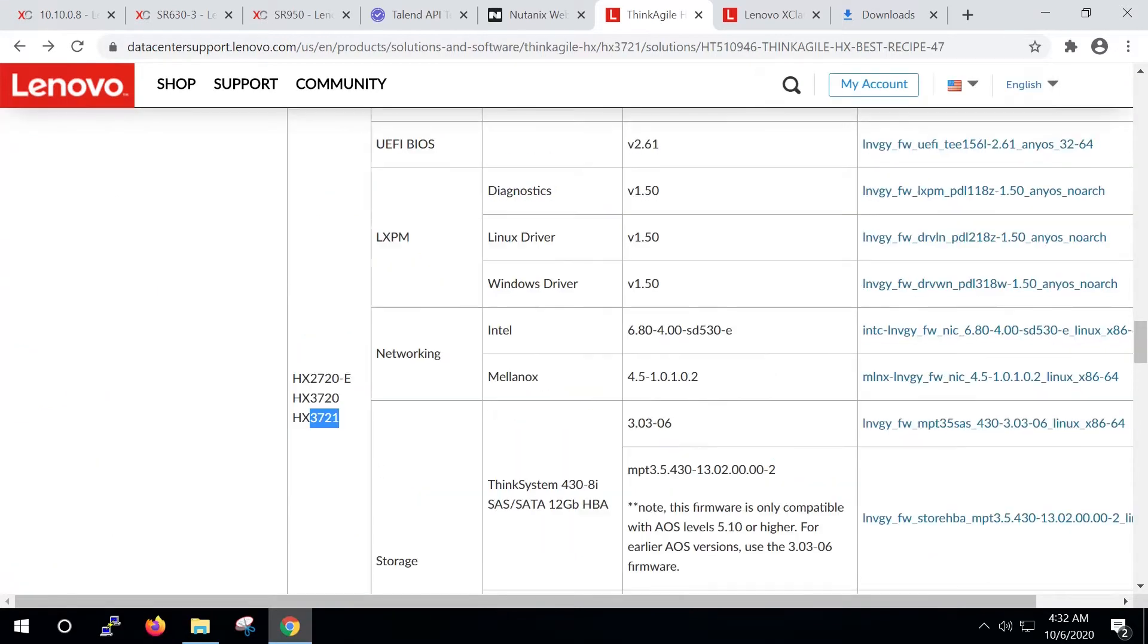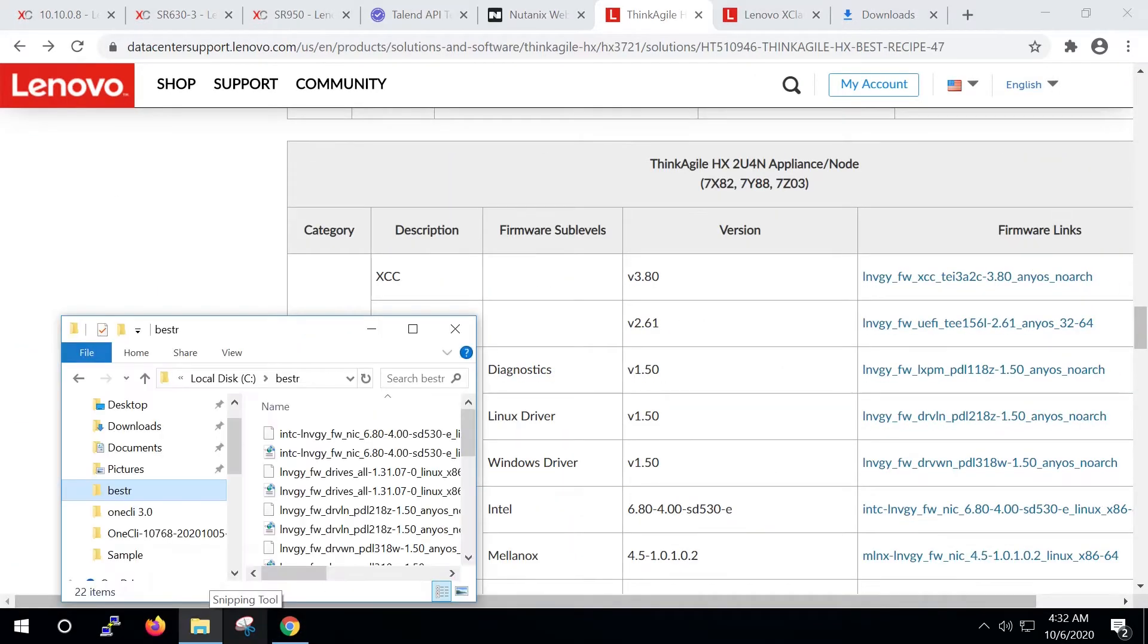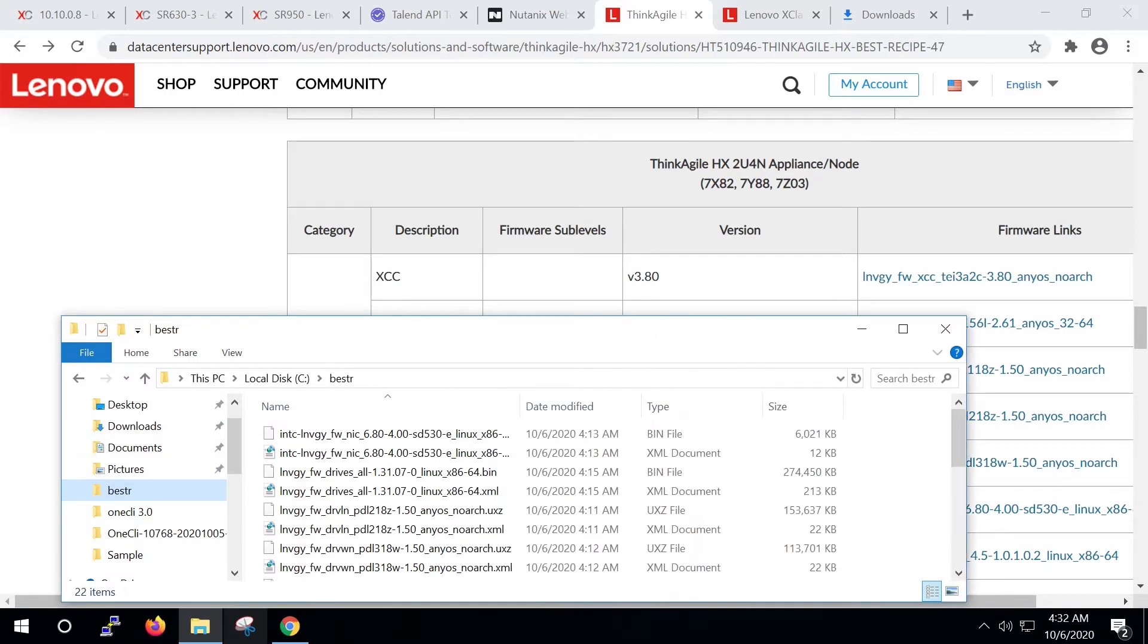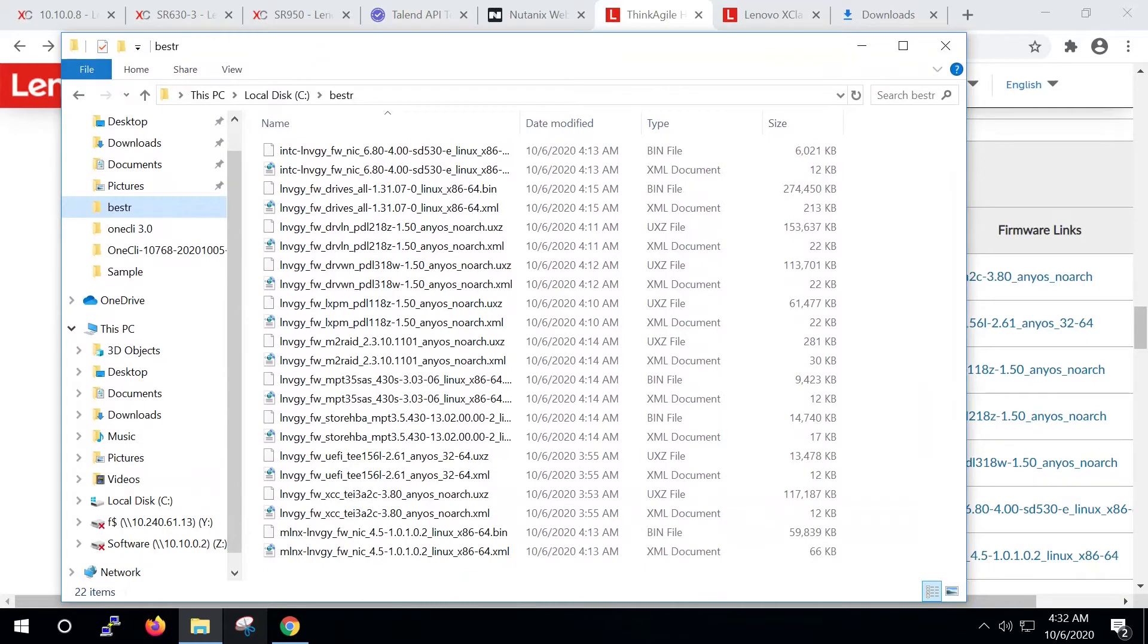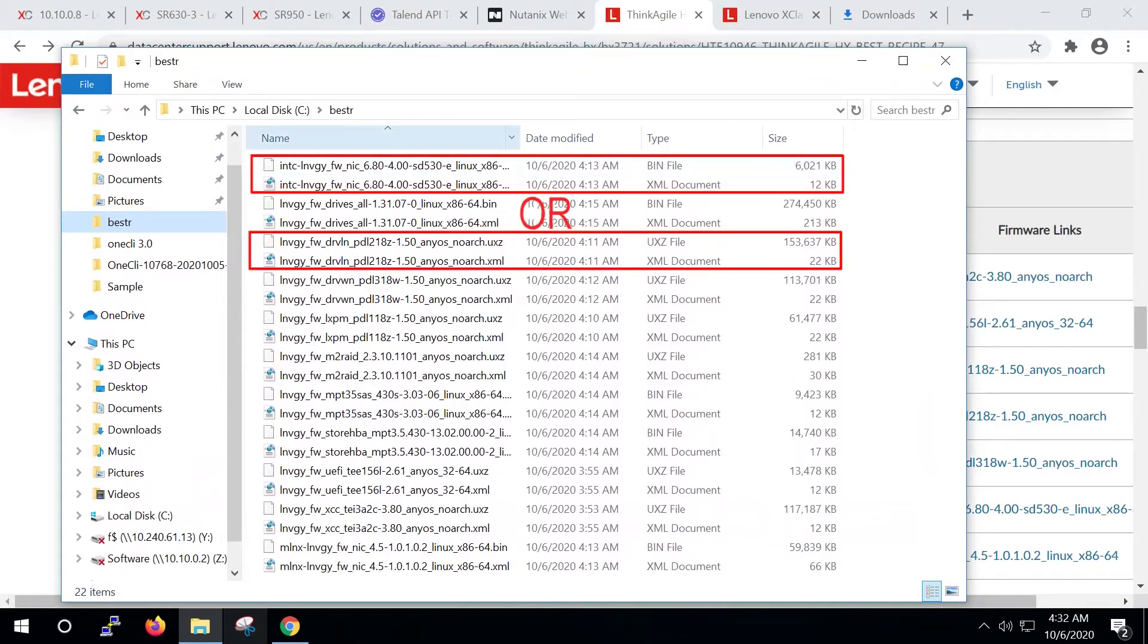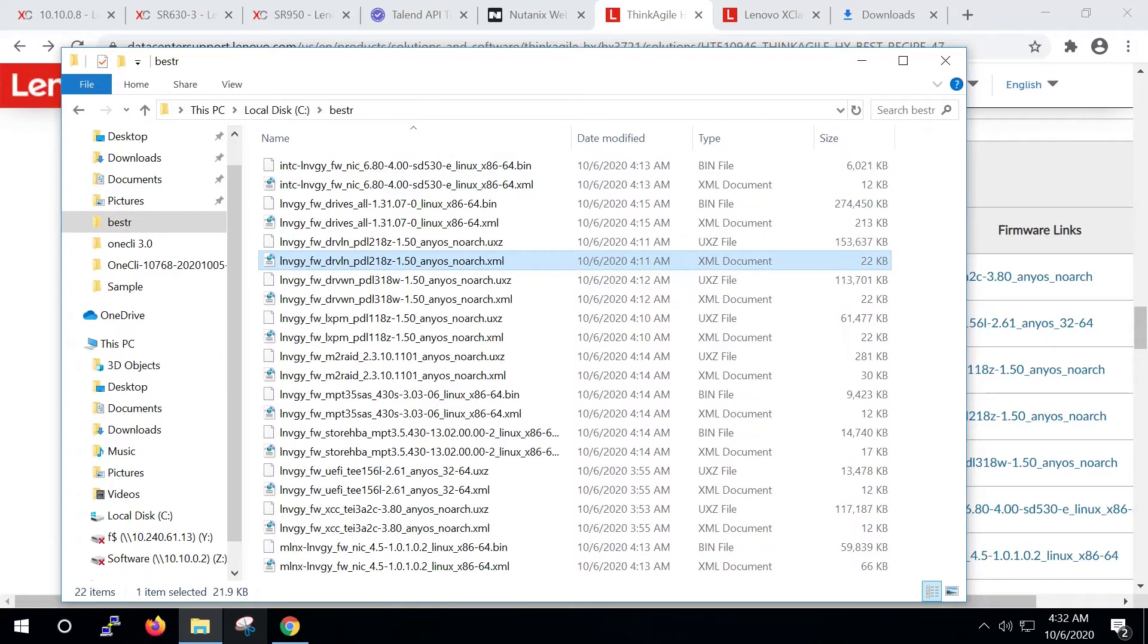In this video, Best Recipe 4.7 will be used. Click each package link to download the binary files and the XML file used by the BOMC. The download directory will look like the directory now shown on the screen.